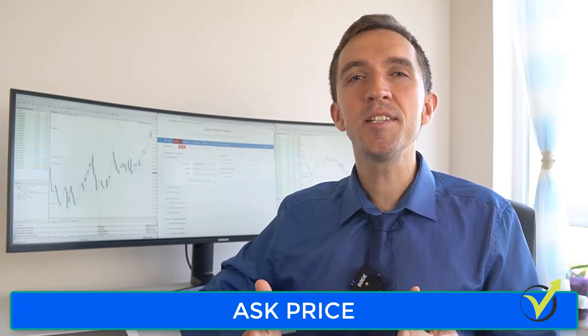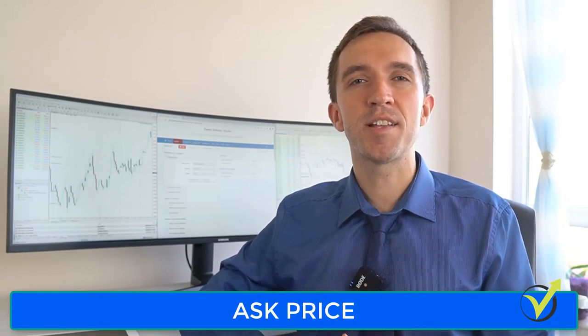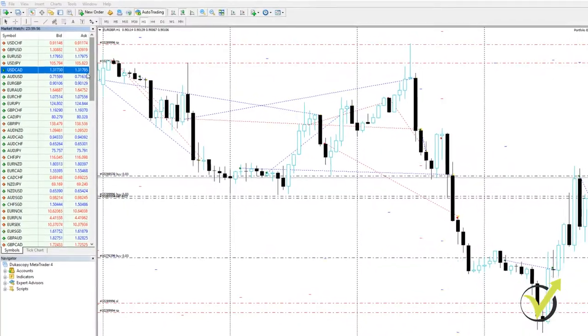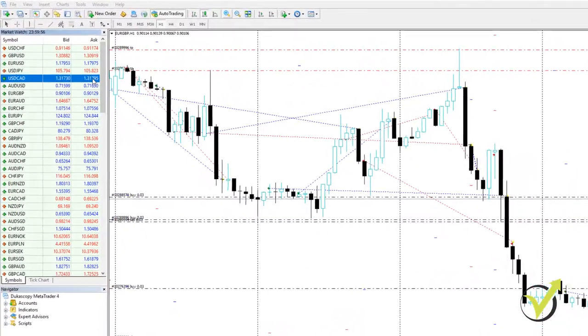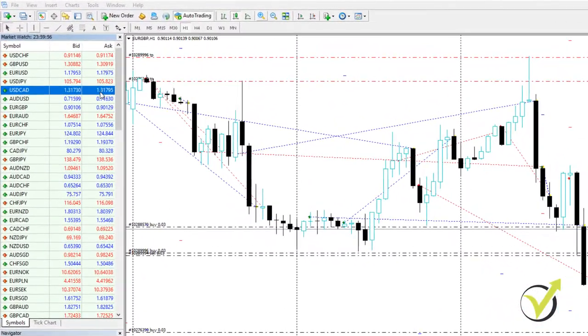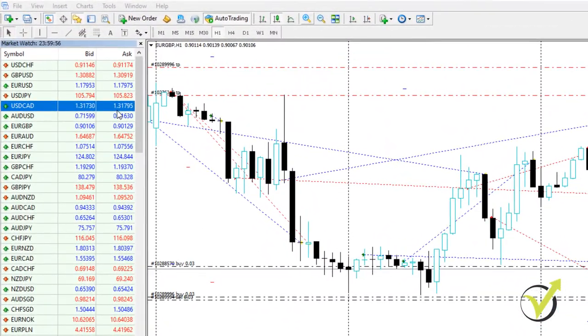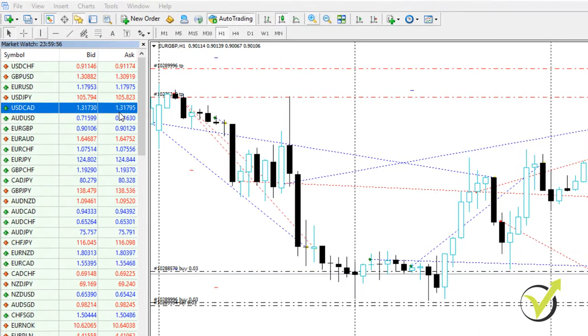Let's start with the Ask price. This is the price that traders pay when buying an asset. Usually, this is the higher of the two prices that you will see on the trading platform.